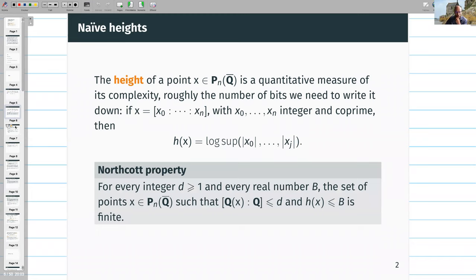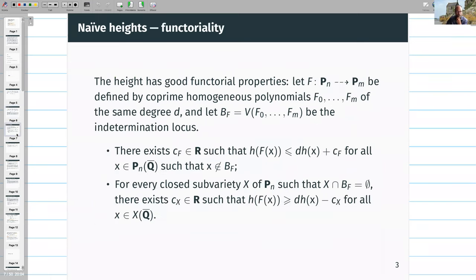One very important feature is the Northcott property: once you bound the degree and the height, you get only finitely many numbers. When the degree is one it's obvious from the definition, because bounding the homogeneous coordinates bounds the set of points.